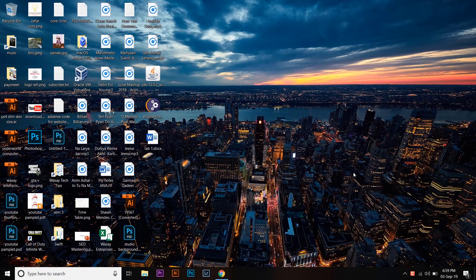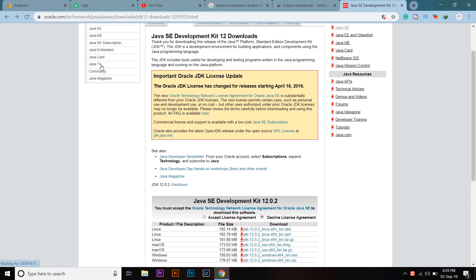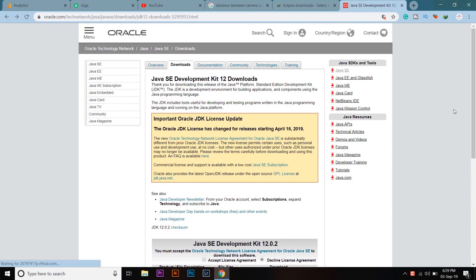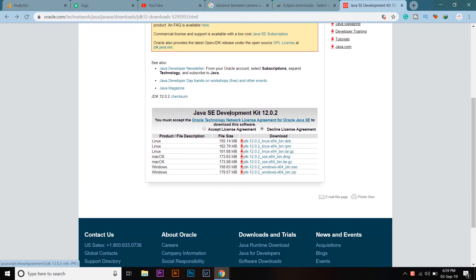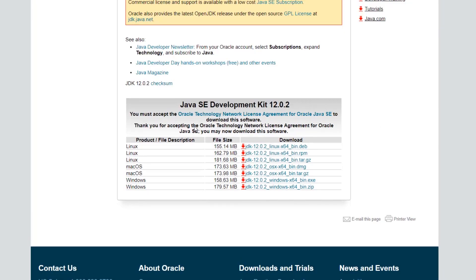Let's begin the video. First of all, you're going to open your internet browser and download Java JDK. The link of this website will be in the video's description. You're going to scroll down and here it says Java SE Development Kit 12.0.2. You're going to need this in order to install Eclipse for Java, so this is mandatory. First of all, you're going to accept the license agreement.